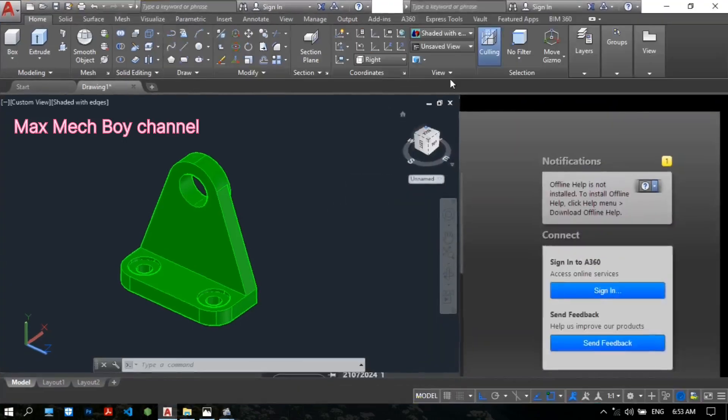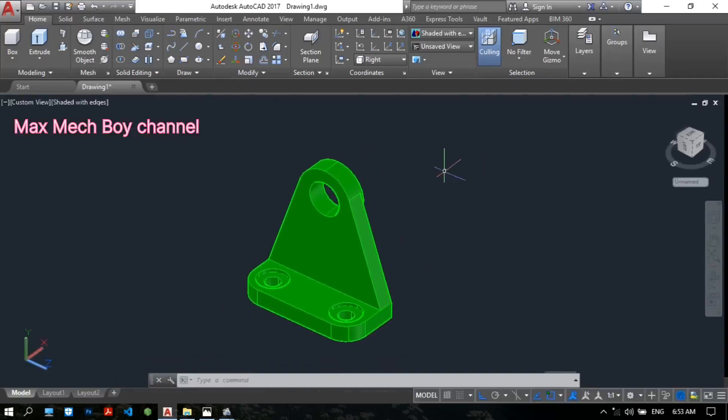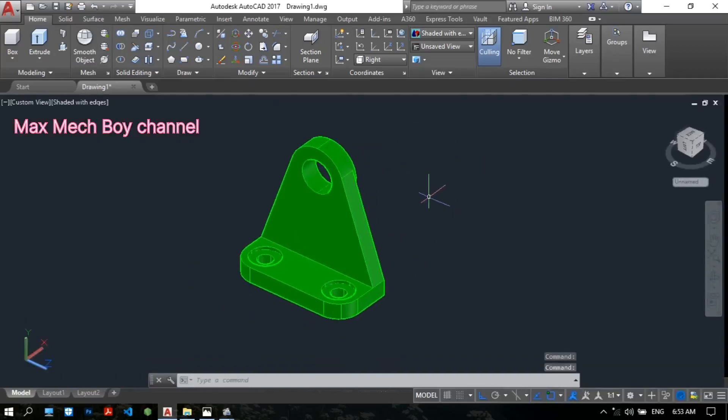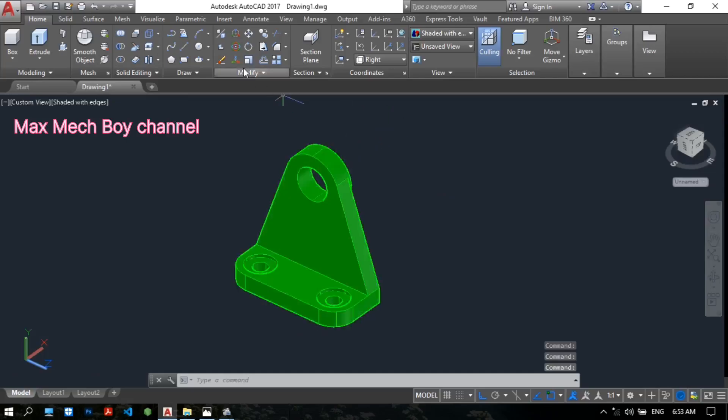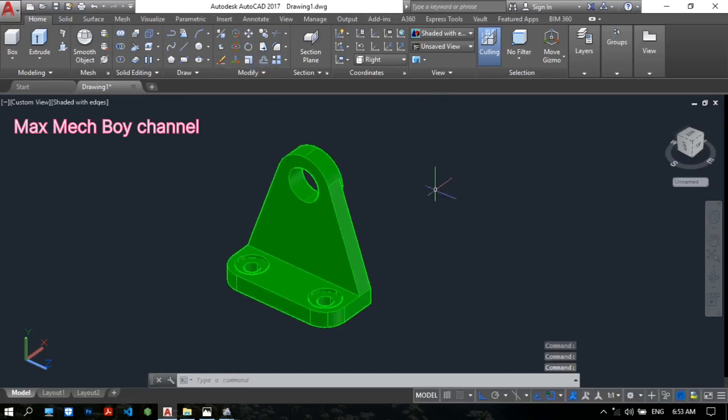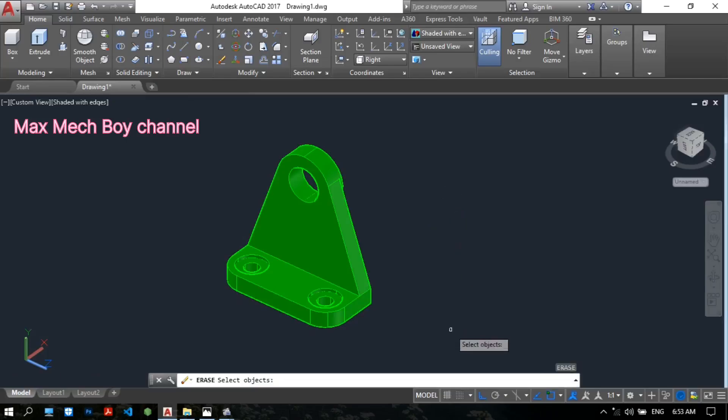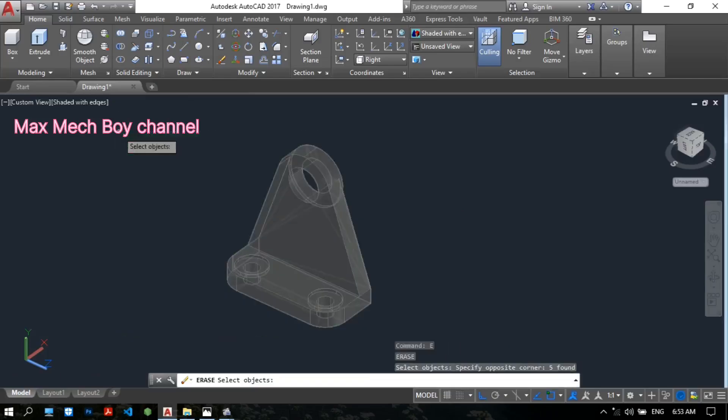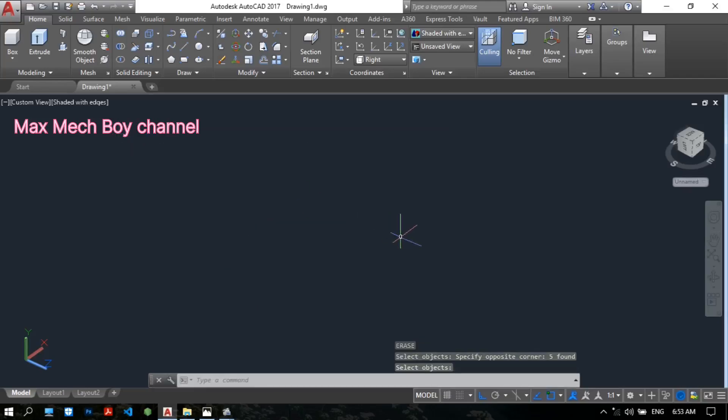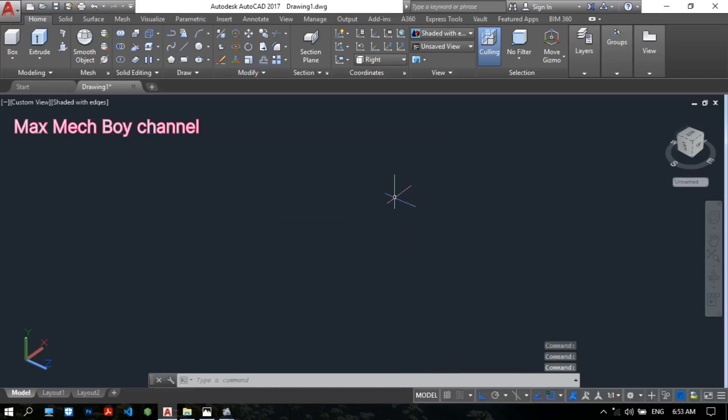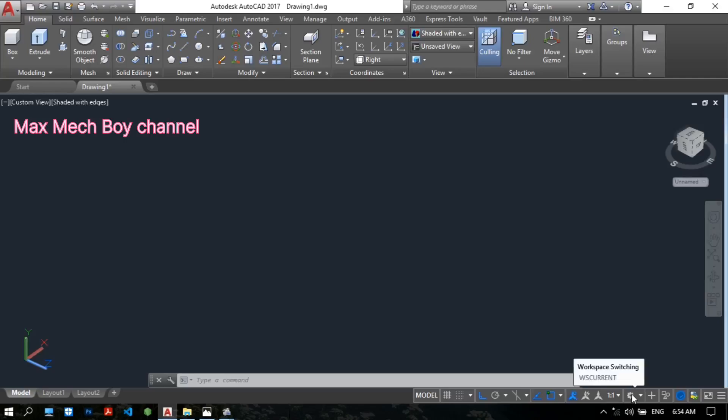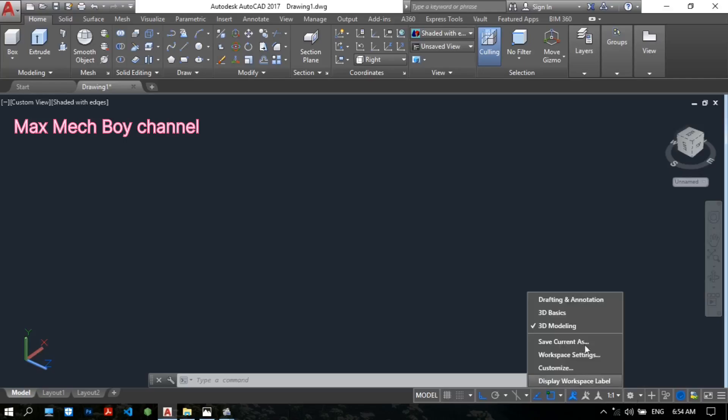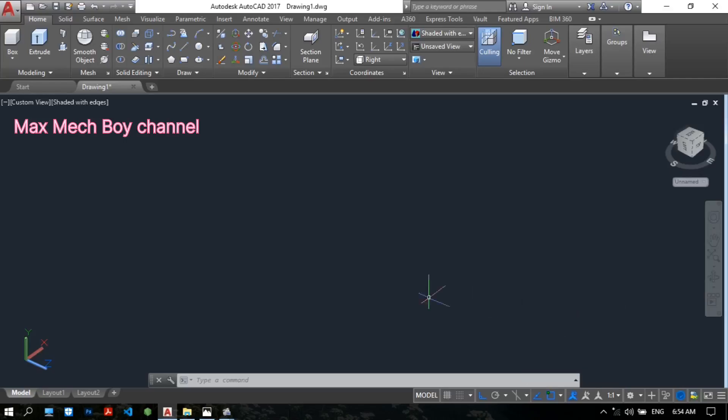Before we start the drawing, please open the AutoCAD software. This is the Autodesk AutoCAD 2017 version. To draw the 3D models, please change the workspace. Drawing Addition 3D Basis 3D Modeling. Please choose 3D Modeling. This is the 3D Modeling workspace.